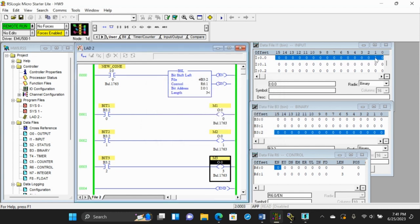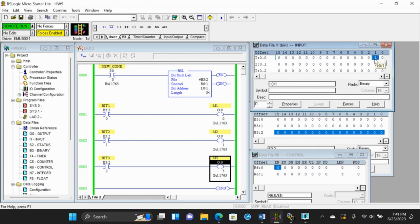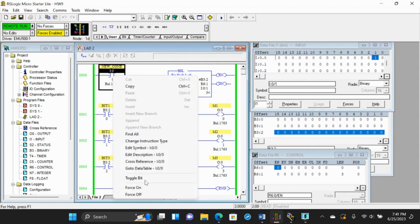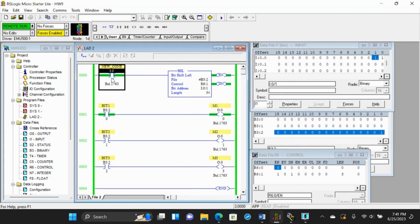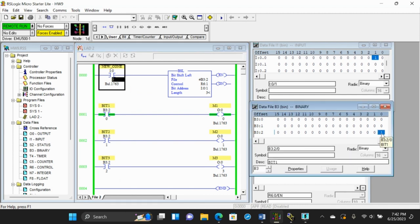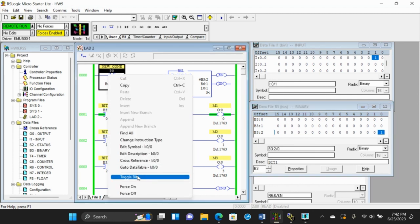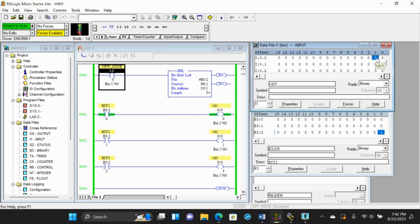I need to provide a healthy cone, so I set the input to one. When I toggle this new cone input, the shift register shifts to the left and I get a one in the first bit. My first machine is working, and the ice cream is being filled inside the cone.